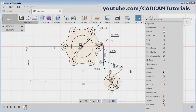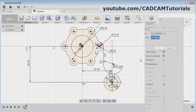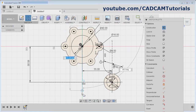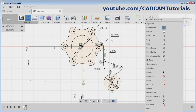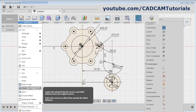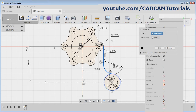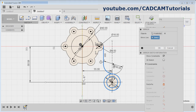Then the same shape is required on the opposite side — we will mirror it. We will create one mirror line. Click on Line, click on Construction, and create one vertical line. Escape. Then click on Sketch, Mirror. Select the object, then click on Select and select the mirror line. Click OK.